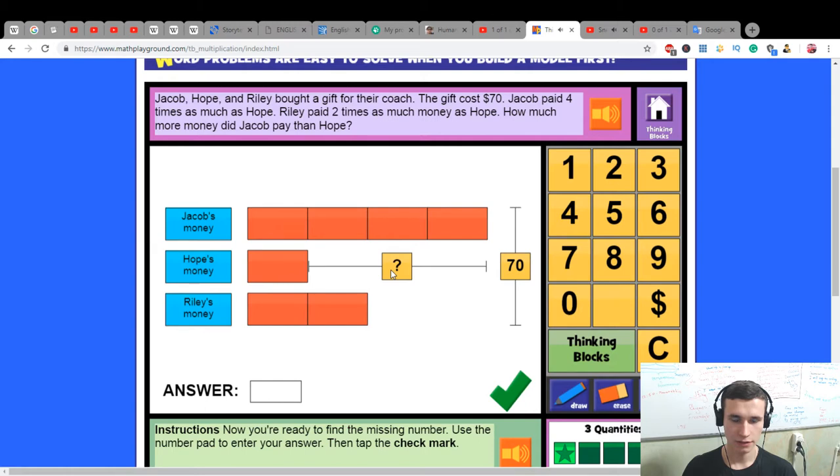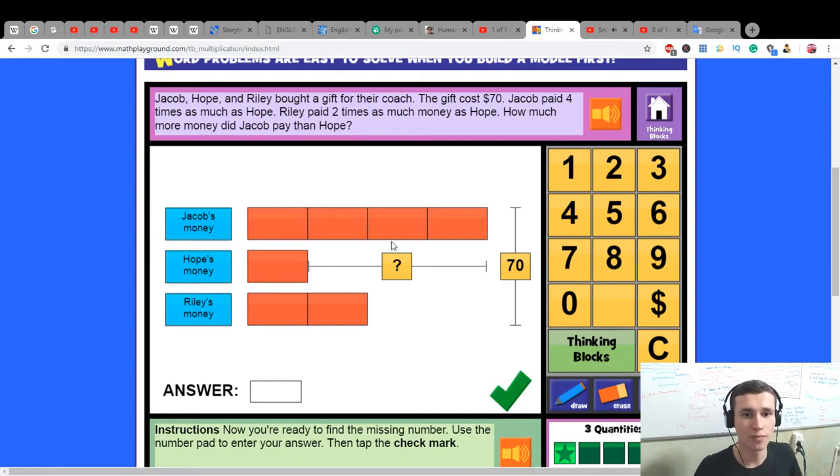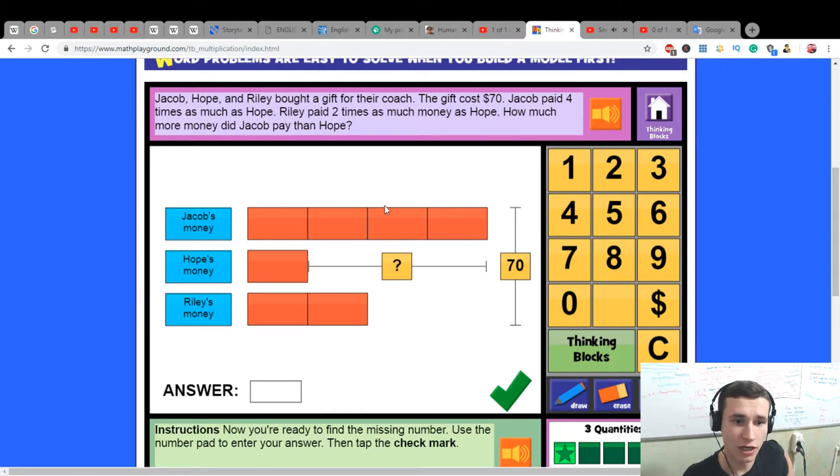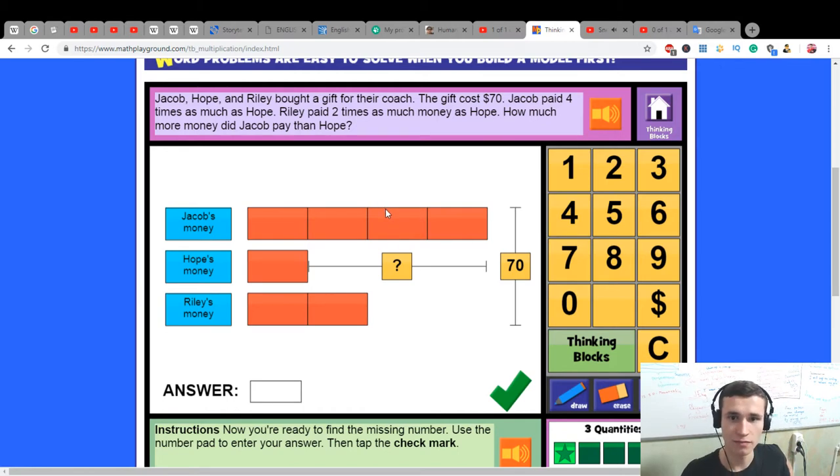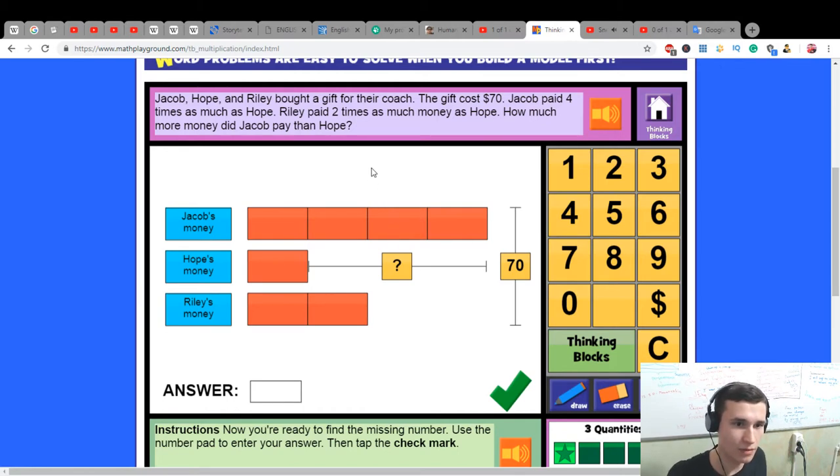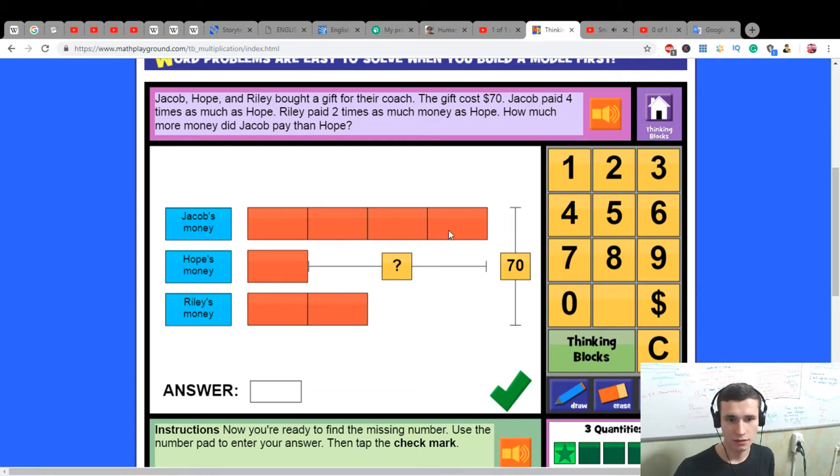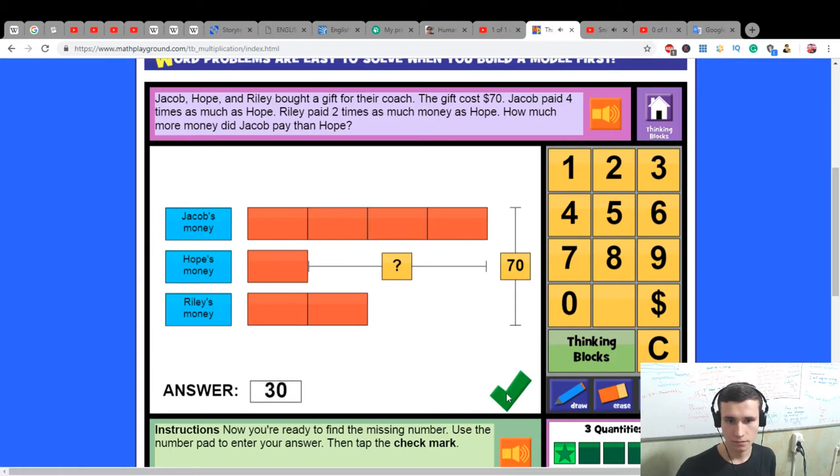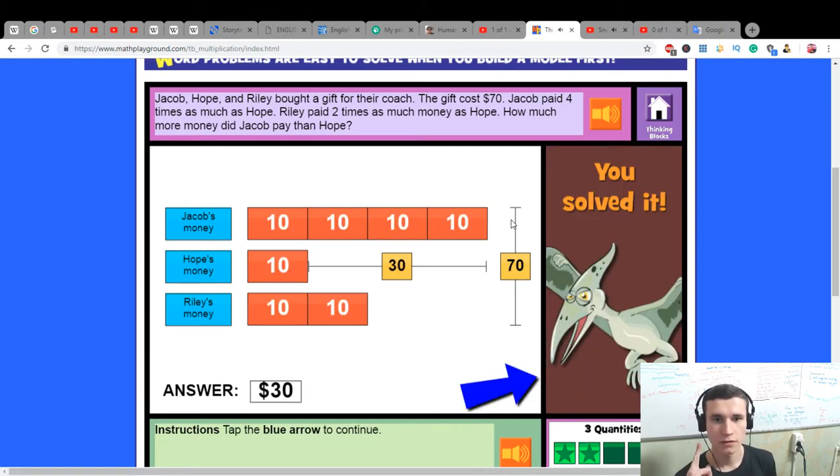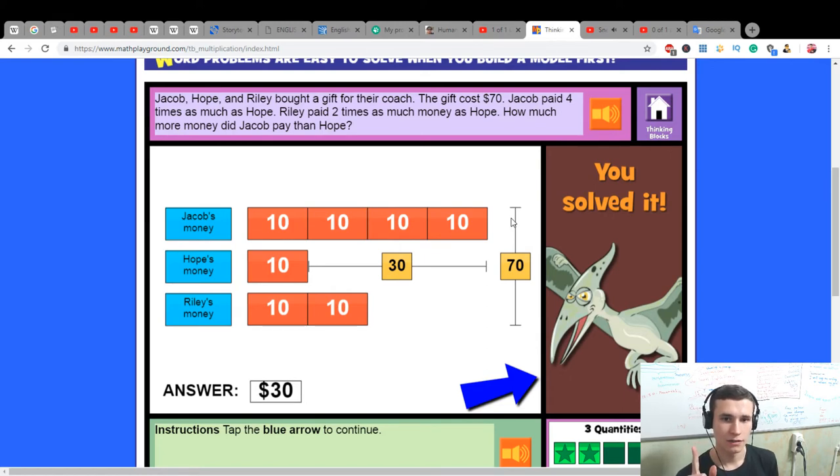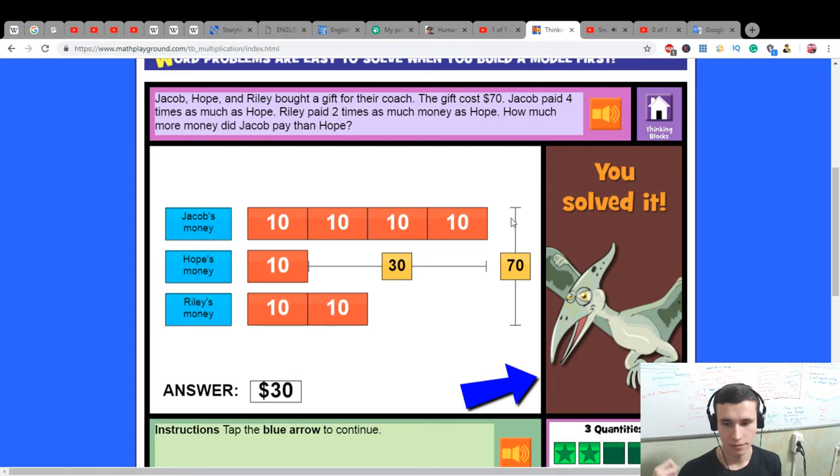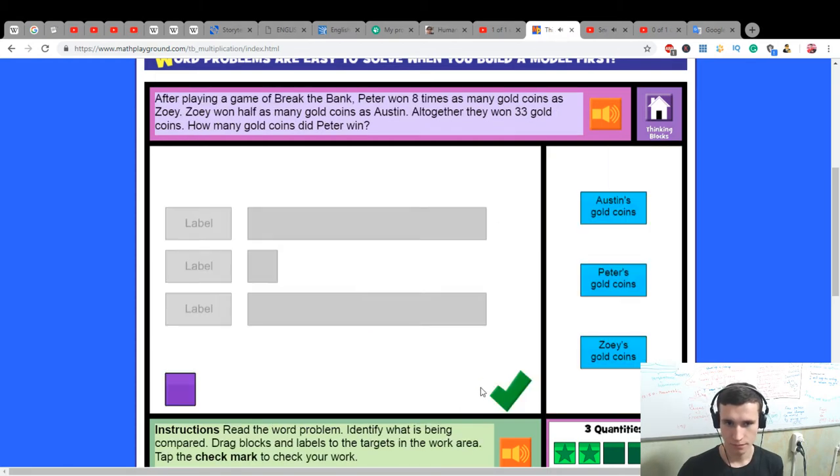How much more money did Jacob pay than Hope? Jacob paid four times as much as Hope. In total, that's $30. He paid $30 more.